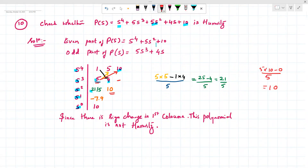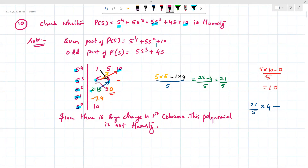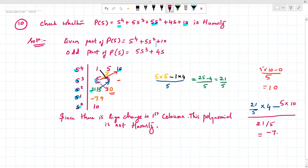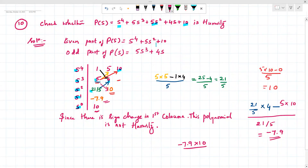Next, we calculate (21/5 × 4 − 5 × 10) / (21/5), which gives approximately −7.9. Then for the s⁰ row, we compute (−7.9 × 10) / (−7.9), which gives 10.